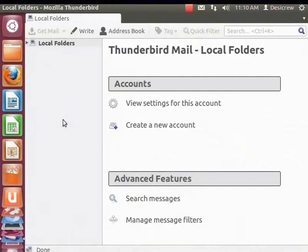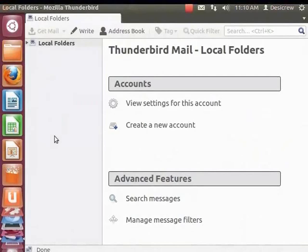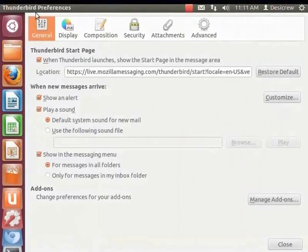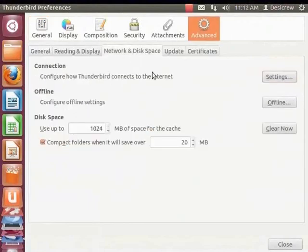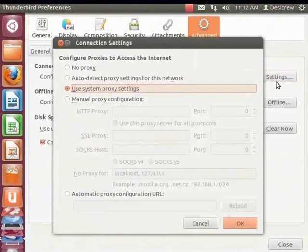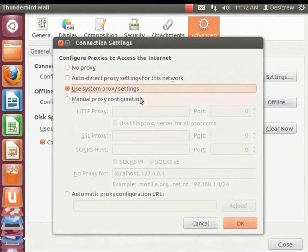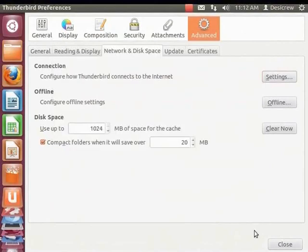From the main menu, select Edit and Preferences. The Thunderbird Preferences dialog box appears. Click on Advanced, select the Network and Disk Space tab and click Settings. In the Connection Settings dialog box, select the Use System Proxy Settings option. Click OK, then click Close.